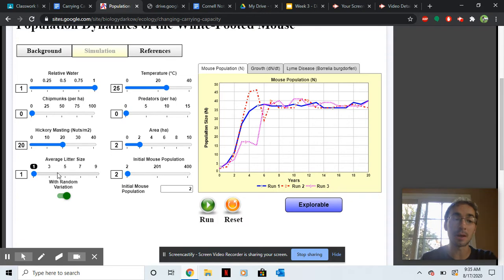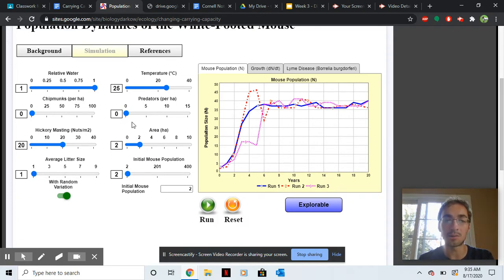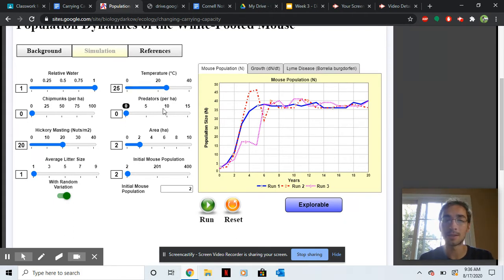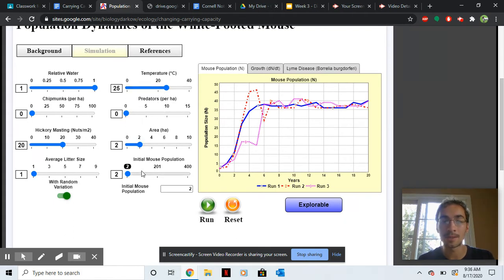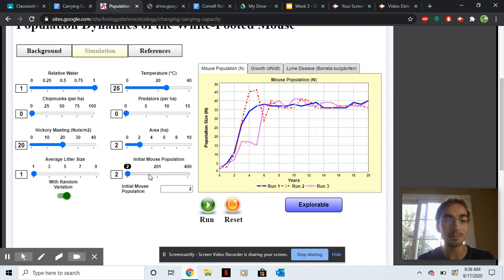And then this is how many mouse children they have. Right now, here's the temp in the area. Here are the predators amount. Here's the area that we're counting. And then here's the initial mouse population at two.